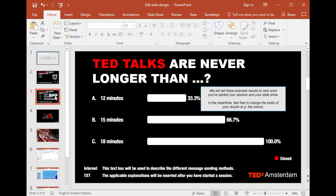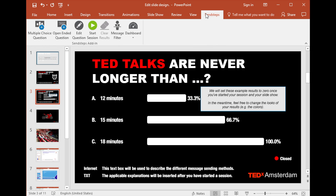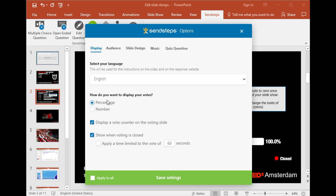For the results slides, Send Steps lets you choose how you want to display the responses, as percentages or actual numbers. You can also set a time limit for voting, or add recognizable background music from popular TV quiz shows to your vote.